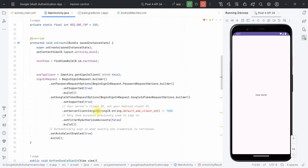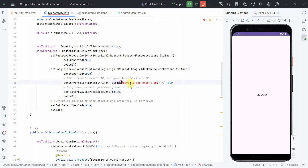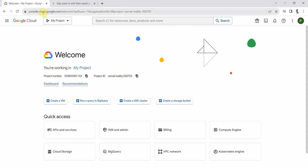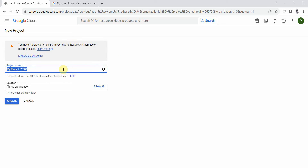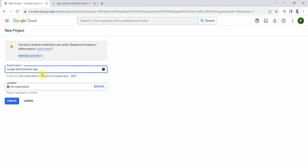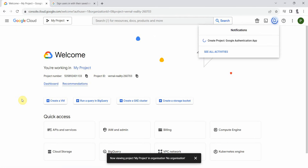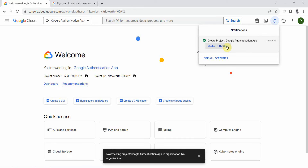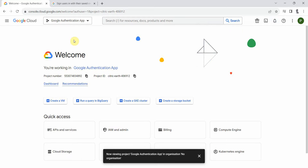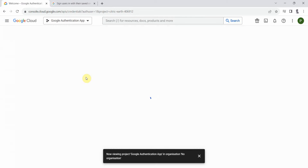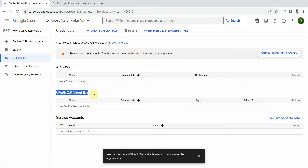The code is mostly done — the only part left is getting the web client ID. To do that, log into the Google Cloud Console. You can use an existing project or create a new one. I'll create a new project called 'Google Authentication App' and click Create.